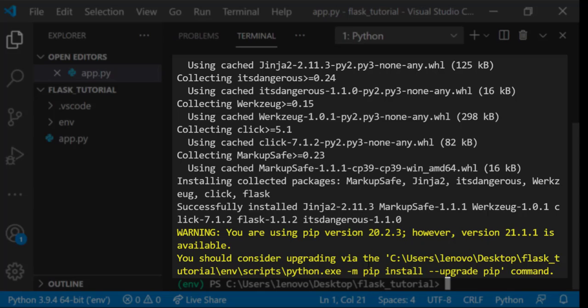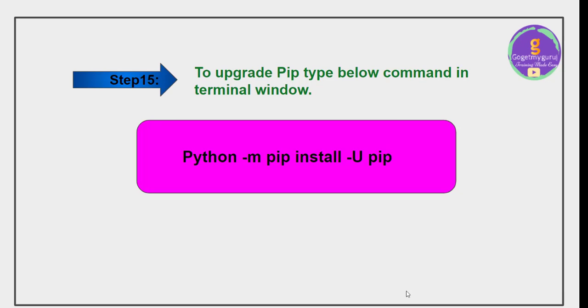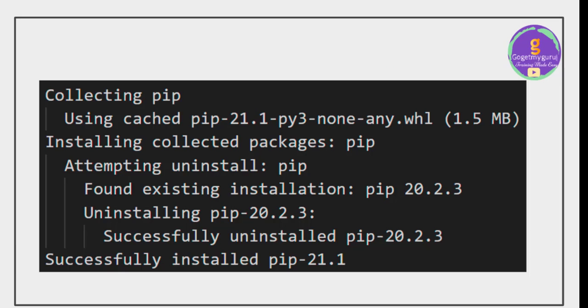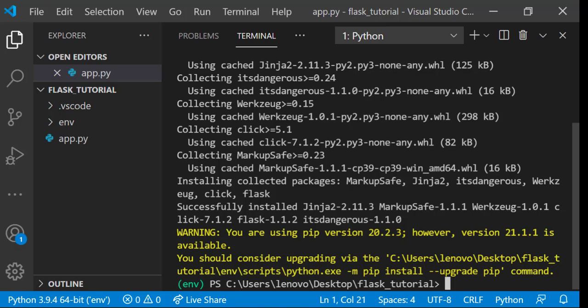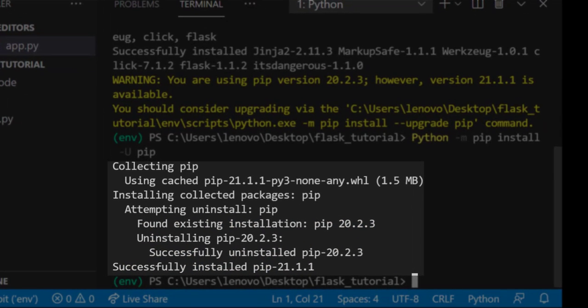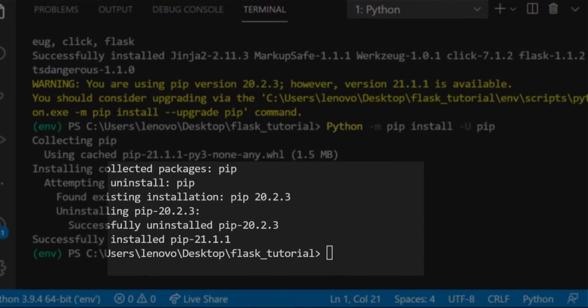If you are using older version of pip it will ask you to update the pip version. To upgrade pip version you need to write python -m pip install -U pip command in terminal window. Then you can see successfully install pip 21.1. Give command to upgrade pip. Here you can see that new version of pip is successfully installed.